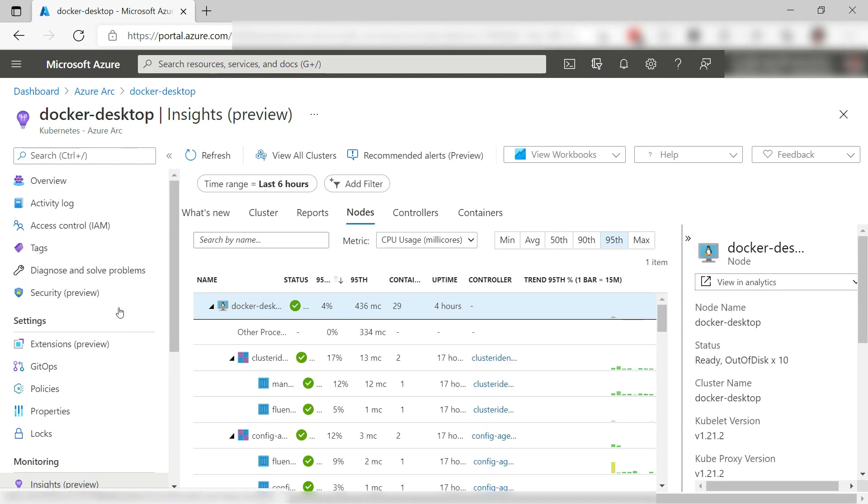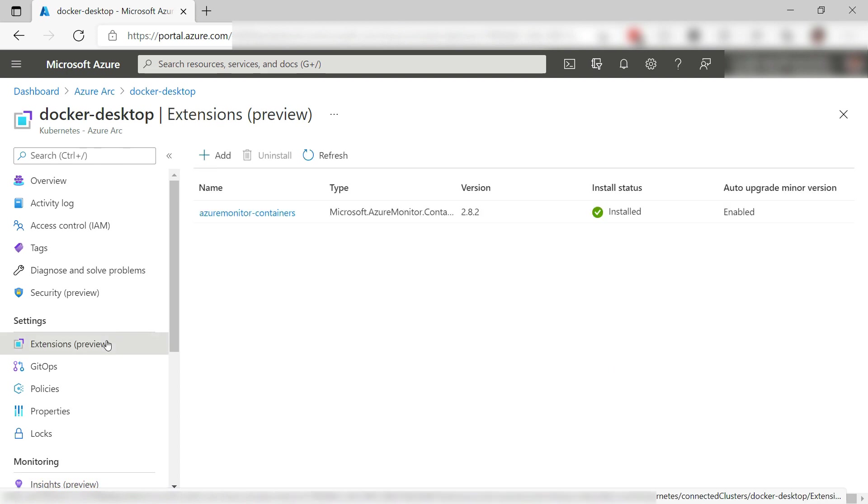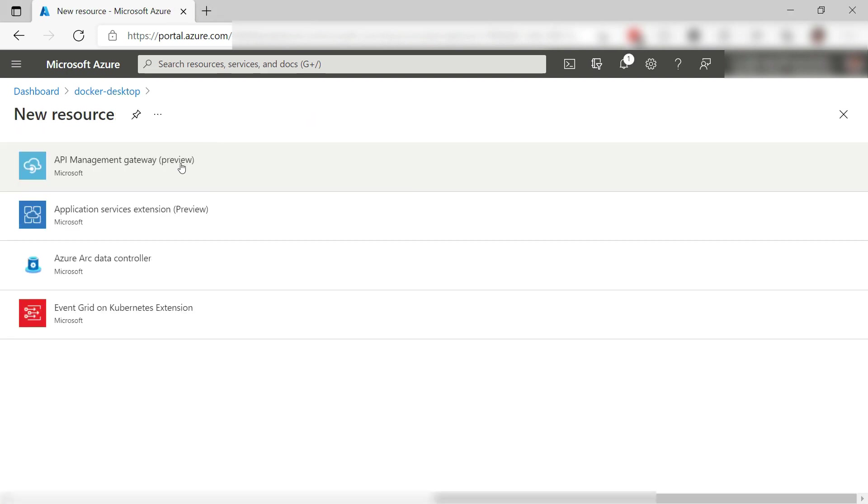Let's do something special. I'll go to Extensions and add one here. I can use the Kubernetes cluster that runs on my local machine as compute to run other services like API management, or an App Service web app or function. Let's do that.